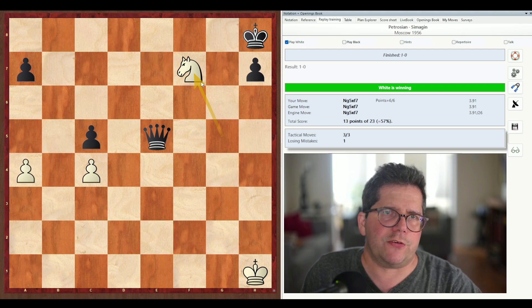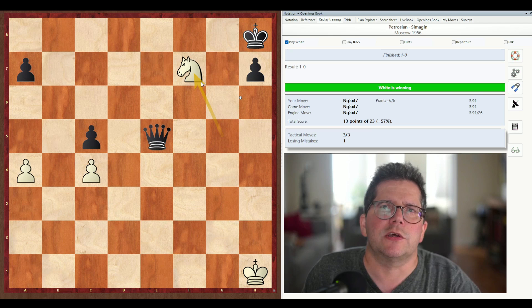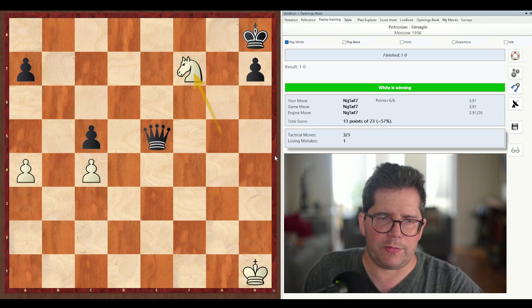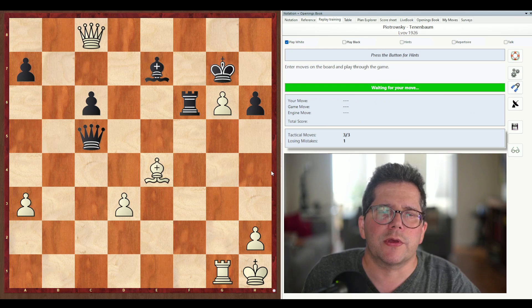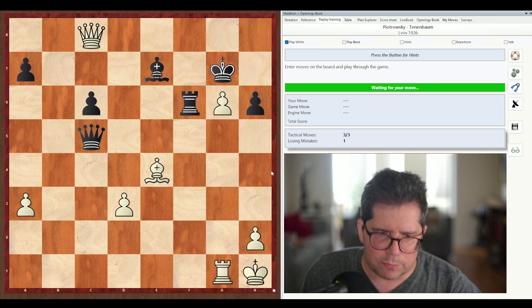Now when you're running through a database of tactics like this, to not have to go back to the list of games and click on the next one and open it up, there's a shortcut in Chessbase: F11. When you press F11 it will open up the next one in the database list. It's asking me to save because of my new moves, and I'm going to decline. And now we have the next position — Piotrowski against Tenenbaum, Lvov, 1926 — and we can continue our training in full flow.